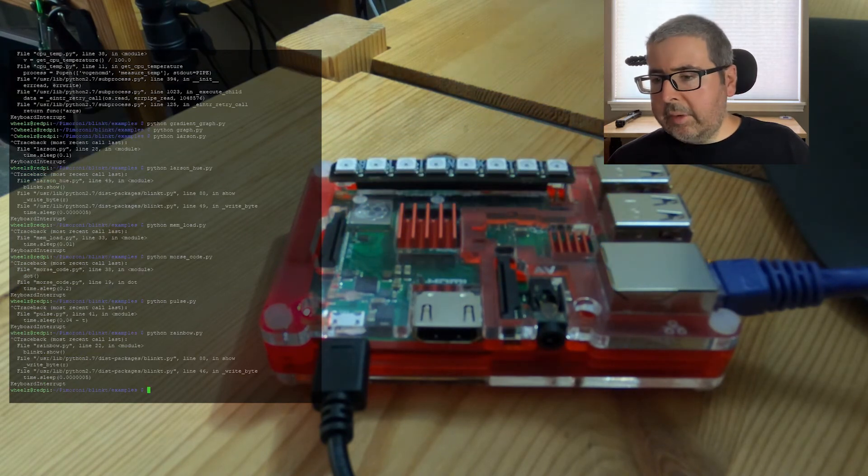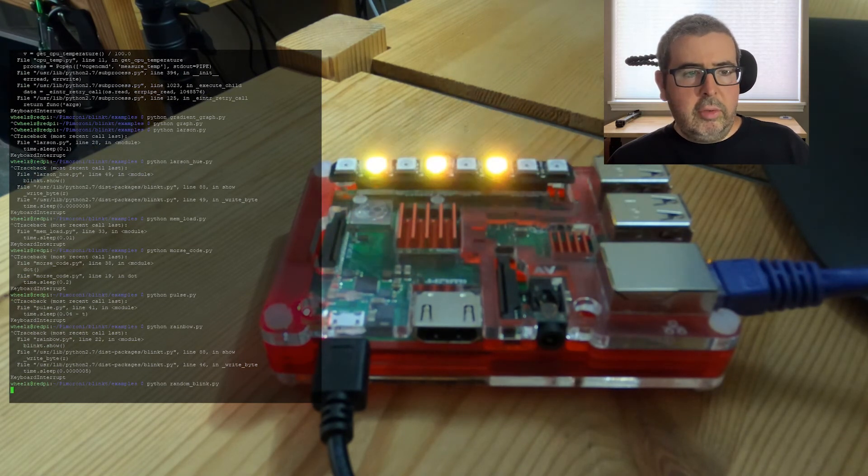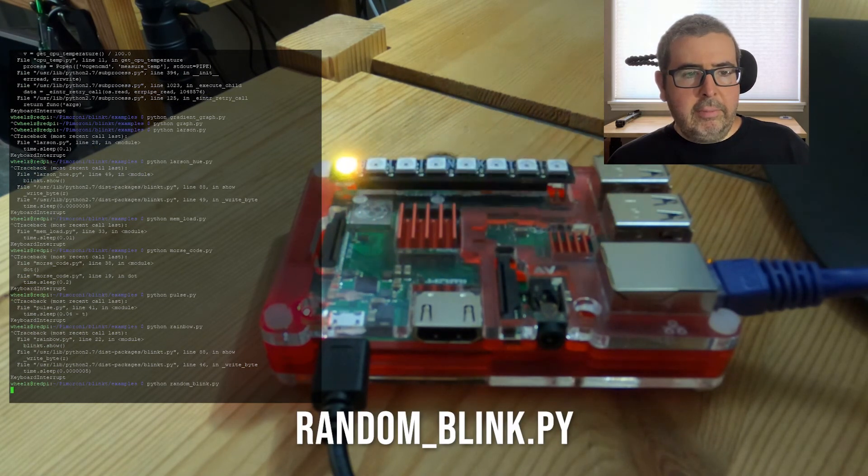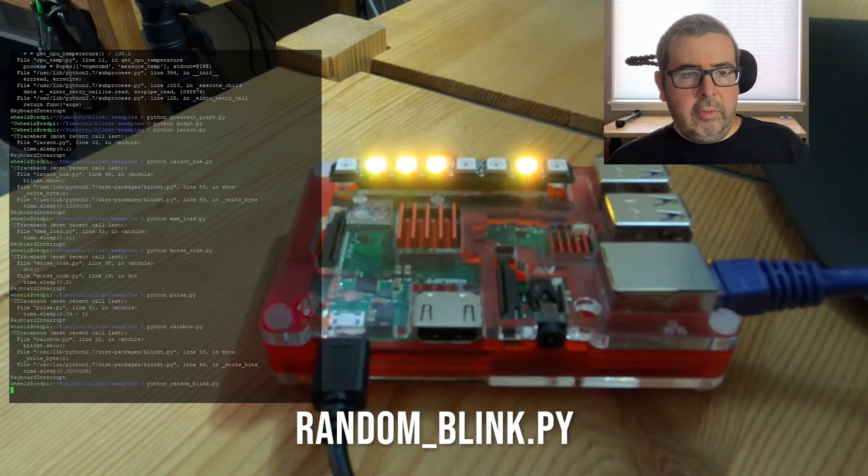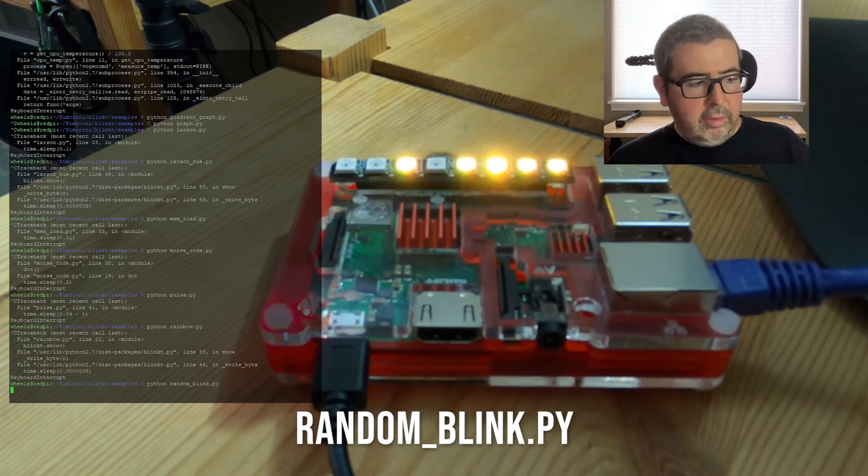Next up is the random blink. And this will show you the yellow light. It's blinking randomly like a paparazzi in the crowd.